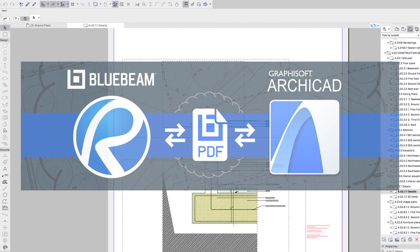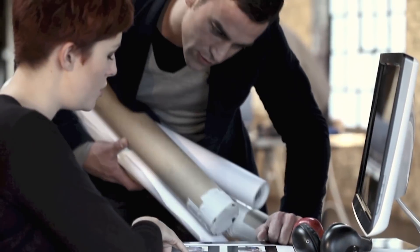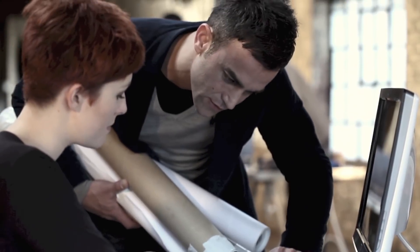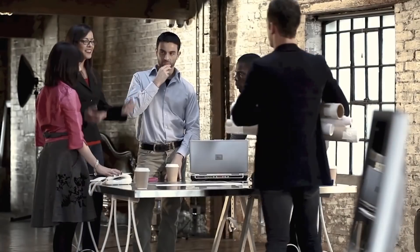Previously all redlining was made on delivered prints or on digital PDF files and had to be entered into ARCHICAD manually,